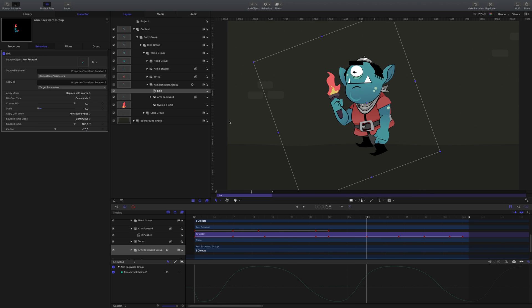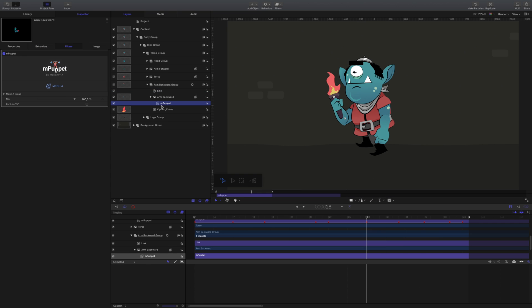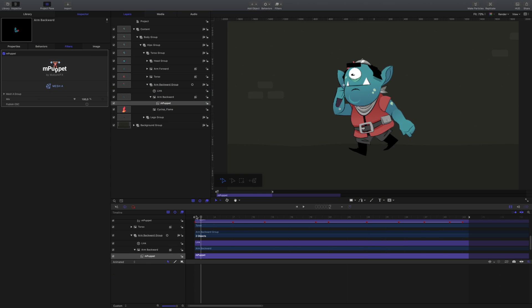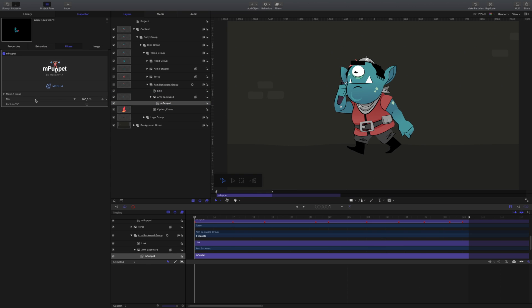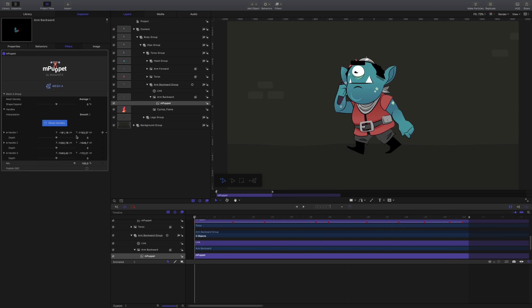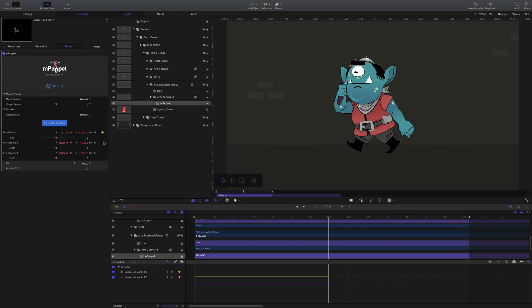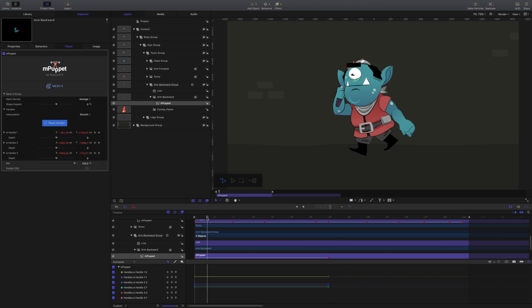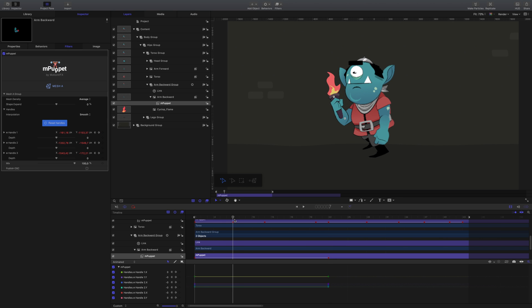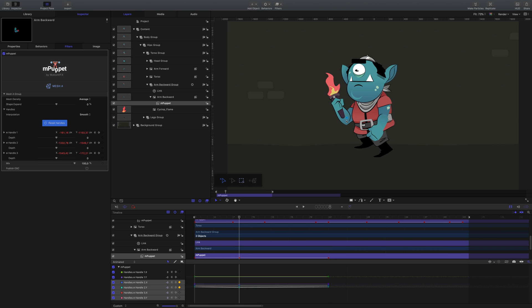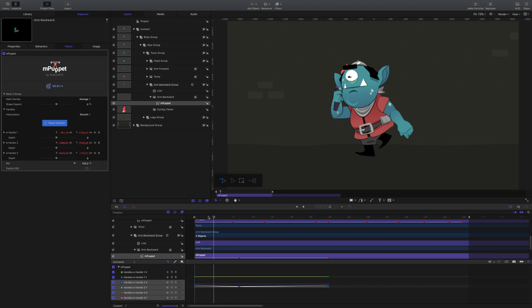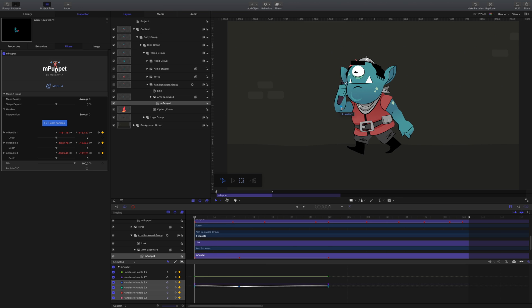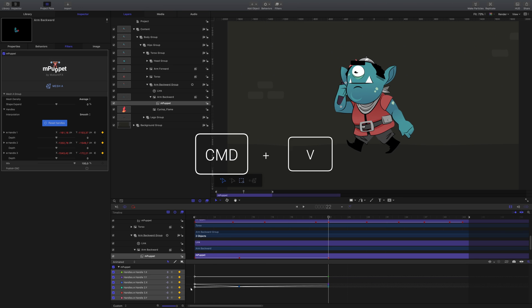Now, let's add the secondary animation using mPuppet again. With the handles at the hand, elbow, and shoulder, set the keyframes on the first and last frames. At frame 8, we'll add a secondary movement to the elbow. And let's adjust the first position and copy and paste that frame to the last frame to match.